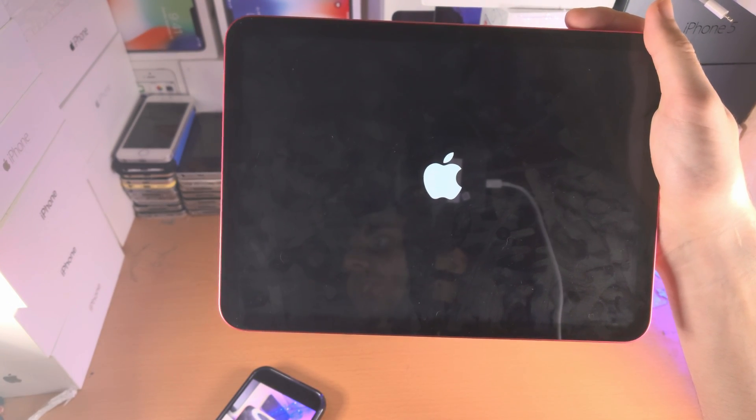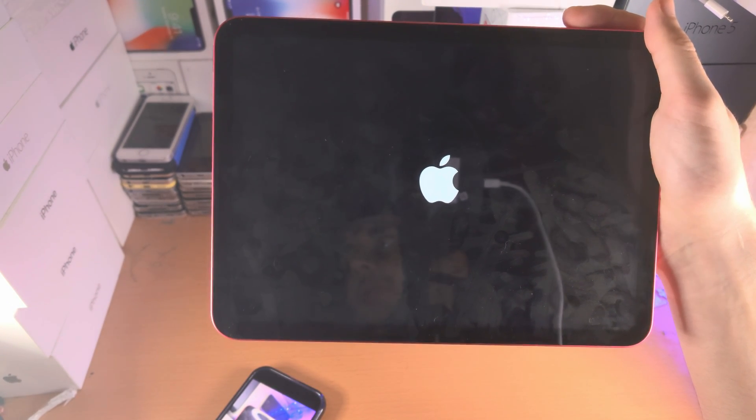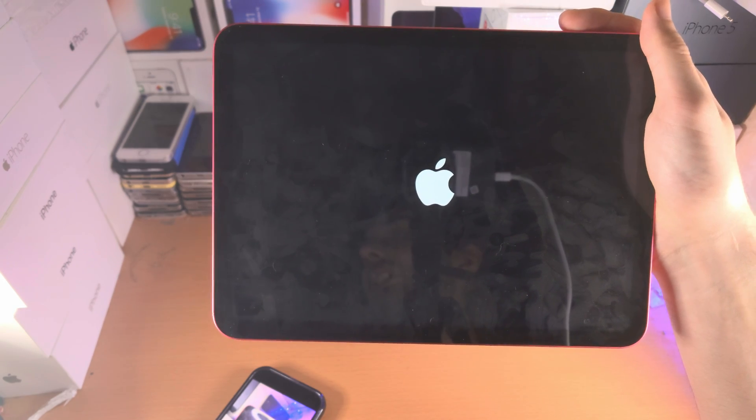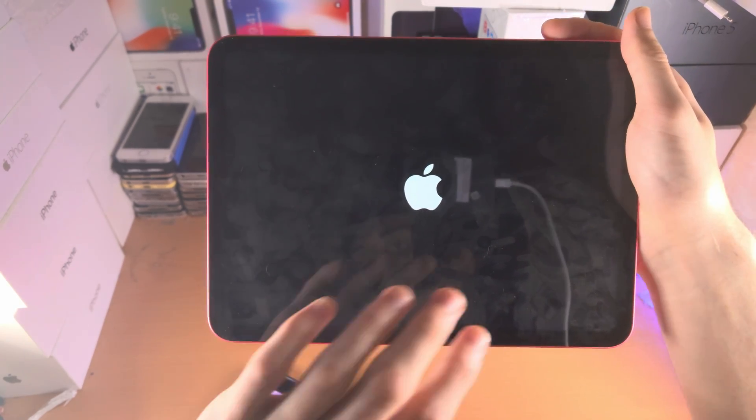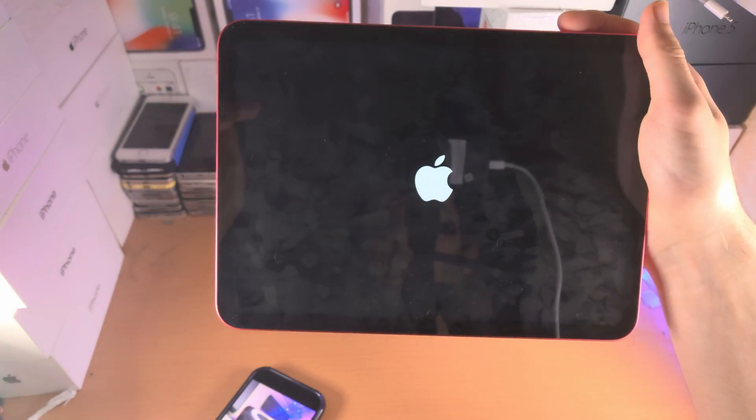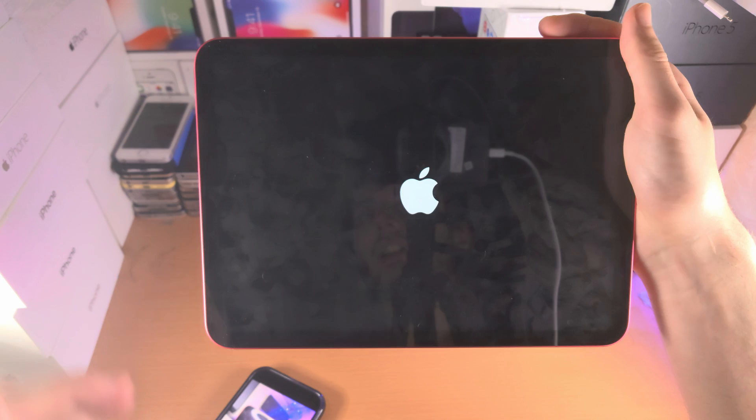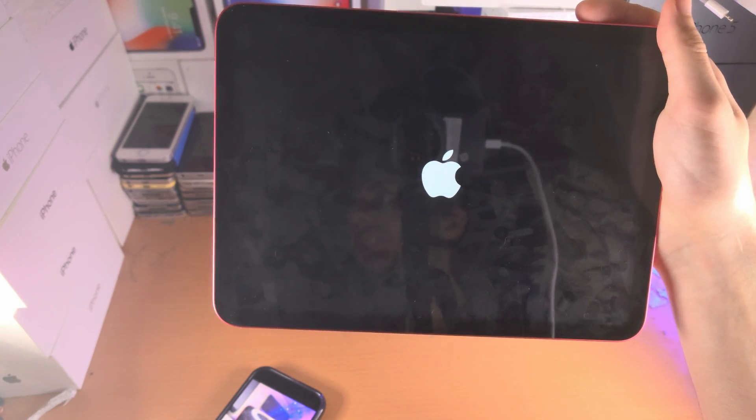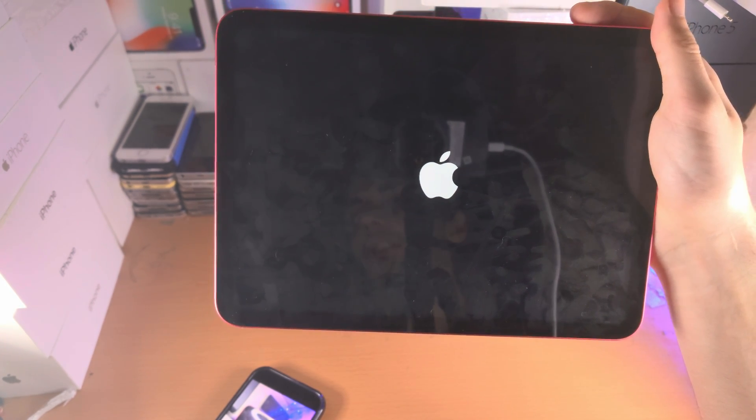If you don't see the Apple logo show up for whatever reason, you will need to just rewind the video and do the key combination exactly how I do it to a T. Eventually you'll get it done.